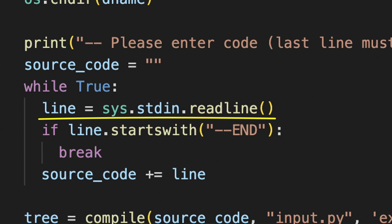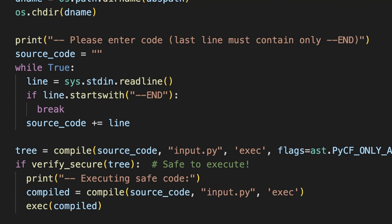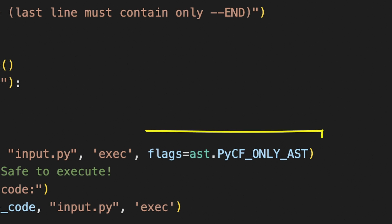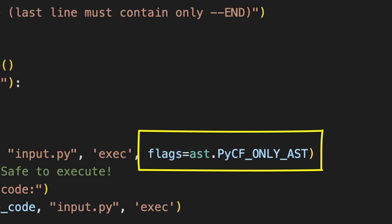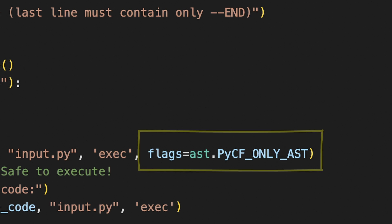Then we can feed it line by line until we send one starting with --END. That will break the loop and continue this program's execution flow. Python's built-in compile function changes provided code string into a code object that can be used later. It seems that PYCF_ONLY_AST flag is telling not to run it yet, but just return its parsed version.